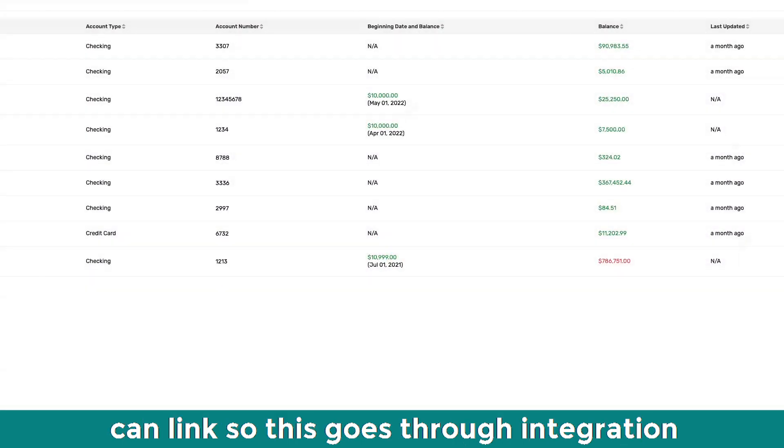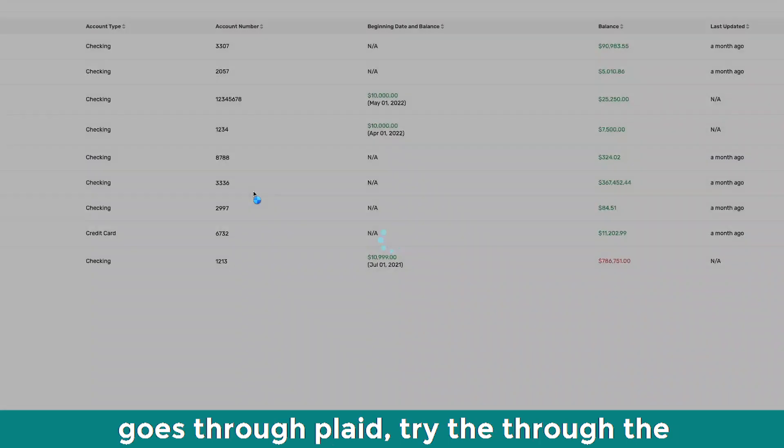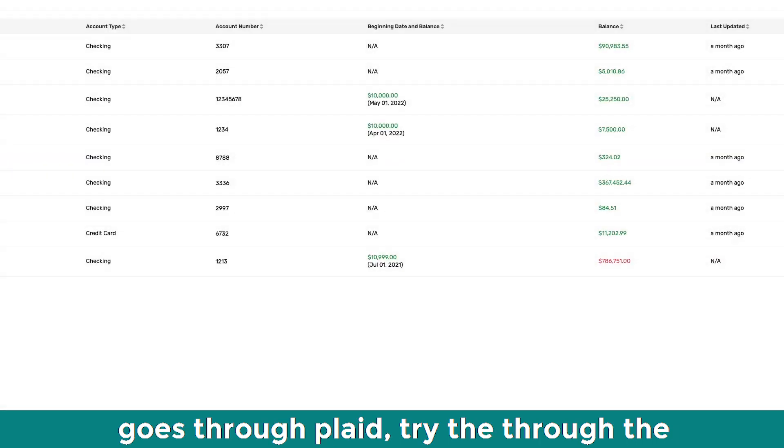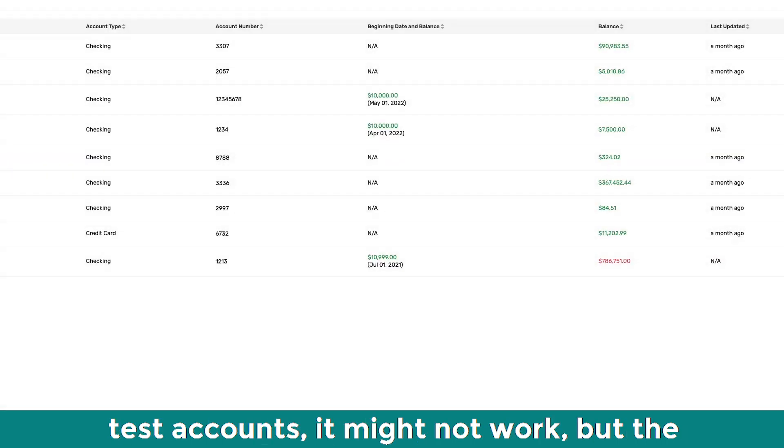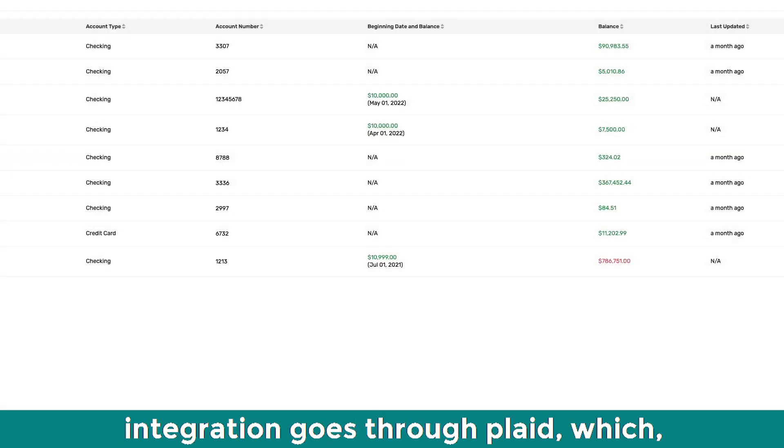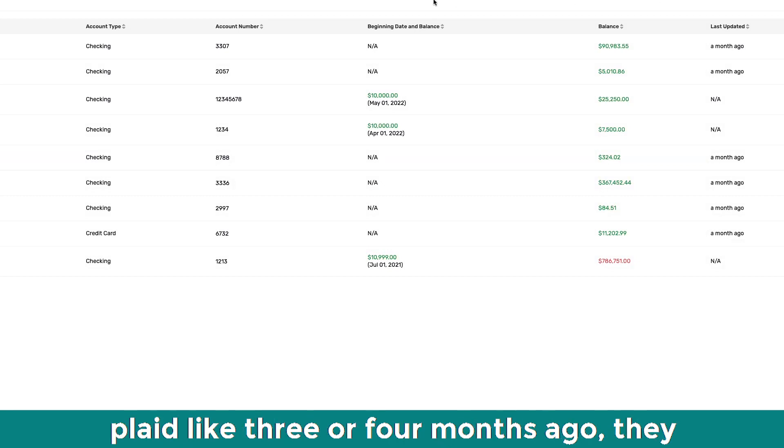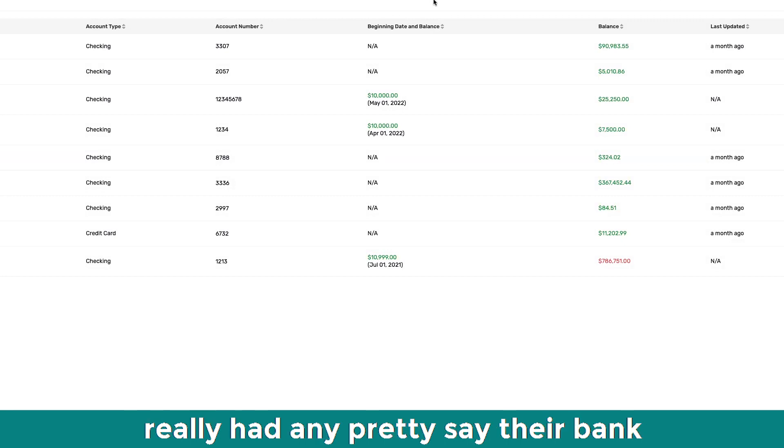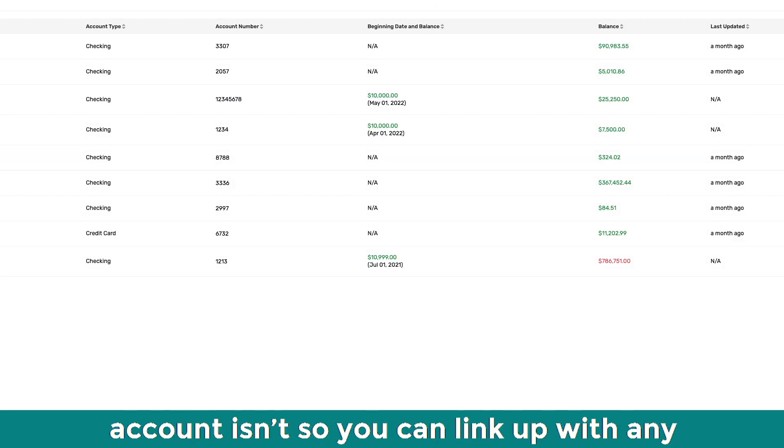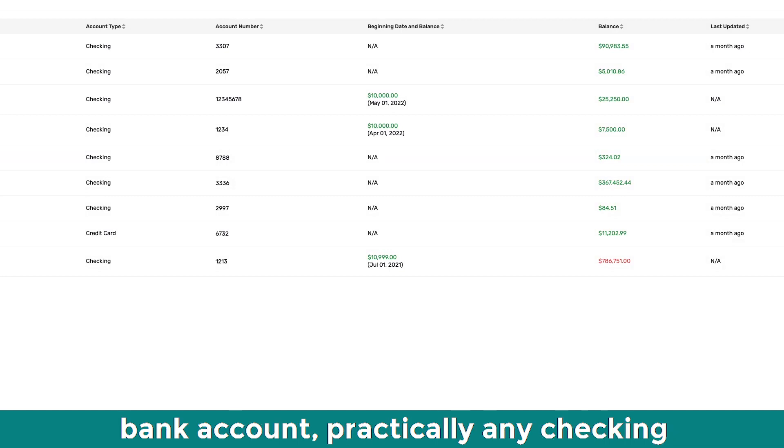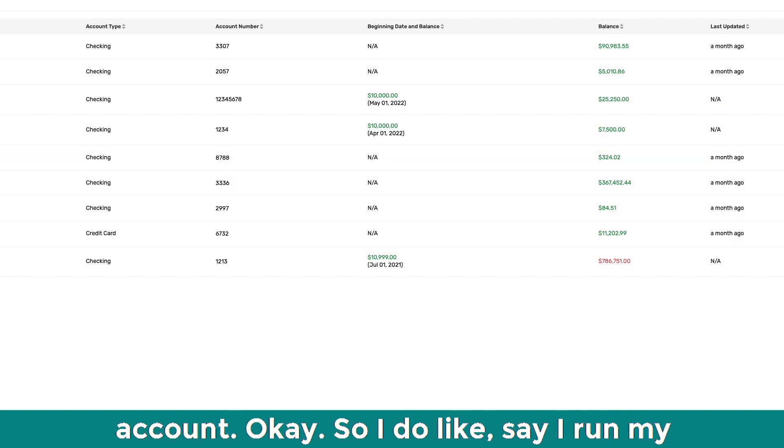Yep. Yeah, you can link. So this goes through integration goes through Plaid, sorry, this is a test account, so it might not work. But the integration goes through Plaid, which essentially since we switched over to Plaid like three or four months ago, we've barely had any, say, their bank account. So you can link up with any bank account, any, practically any checking account.